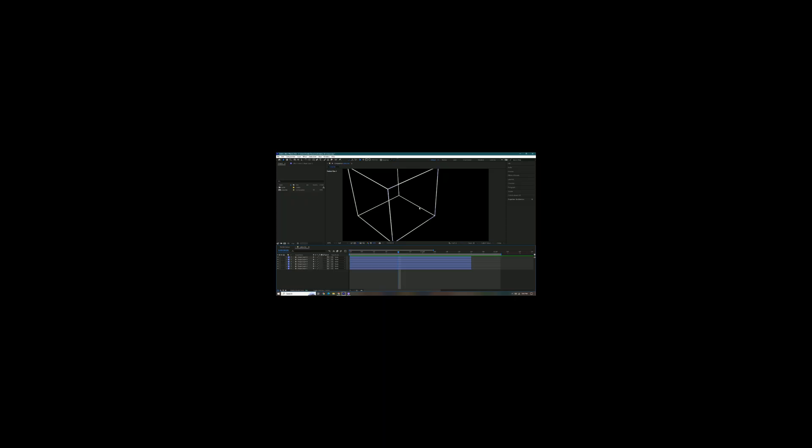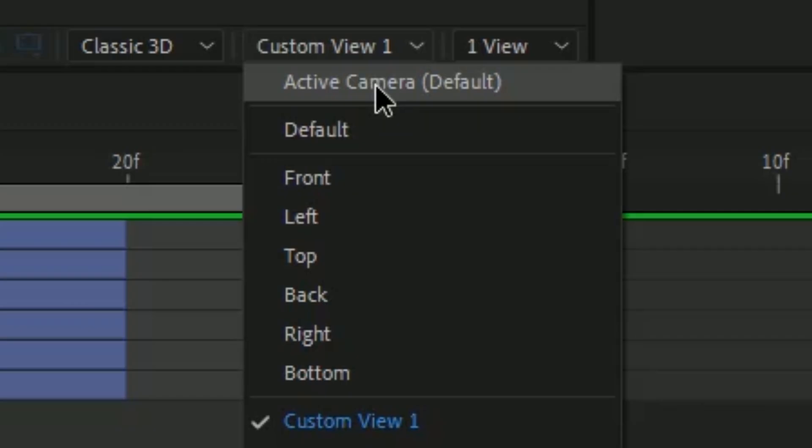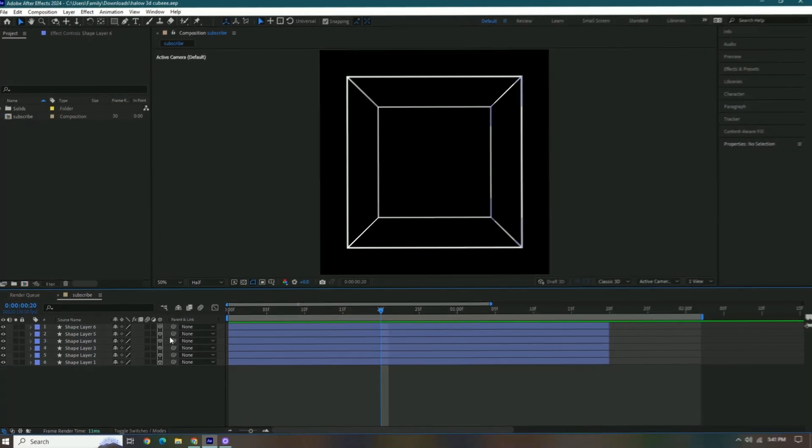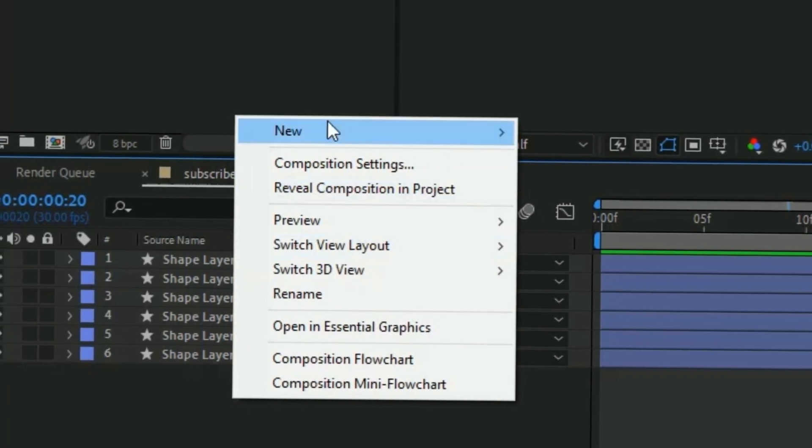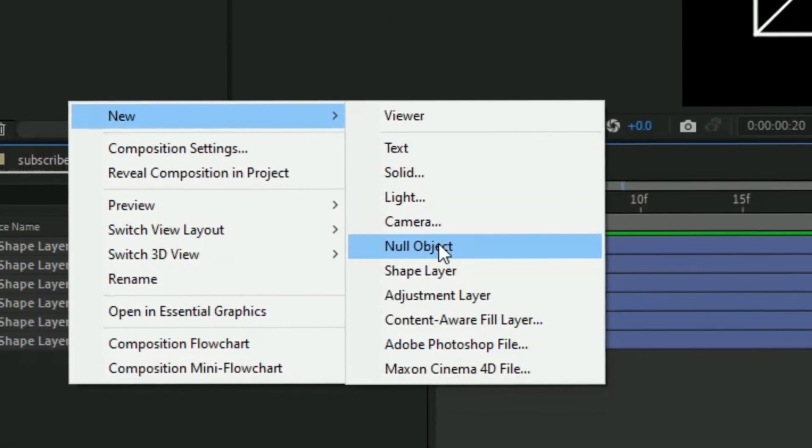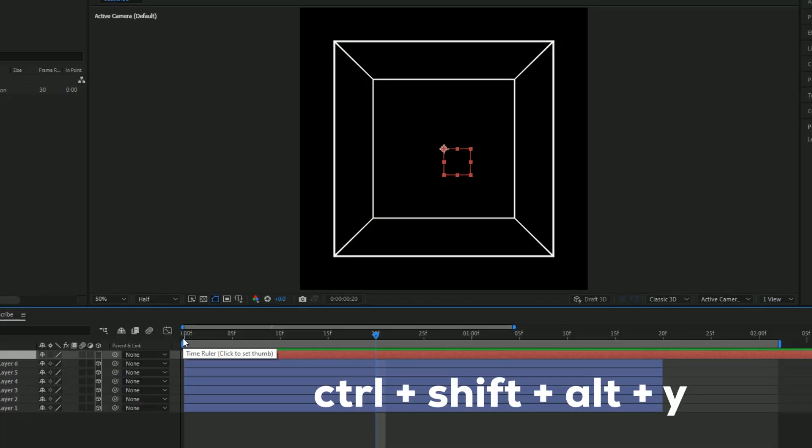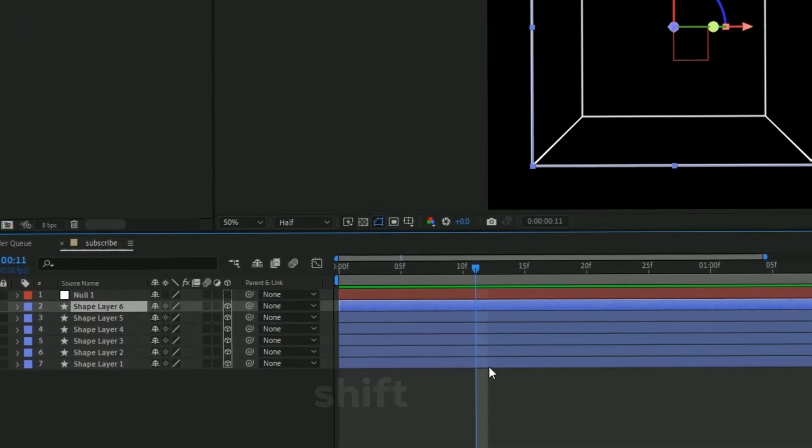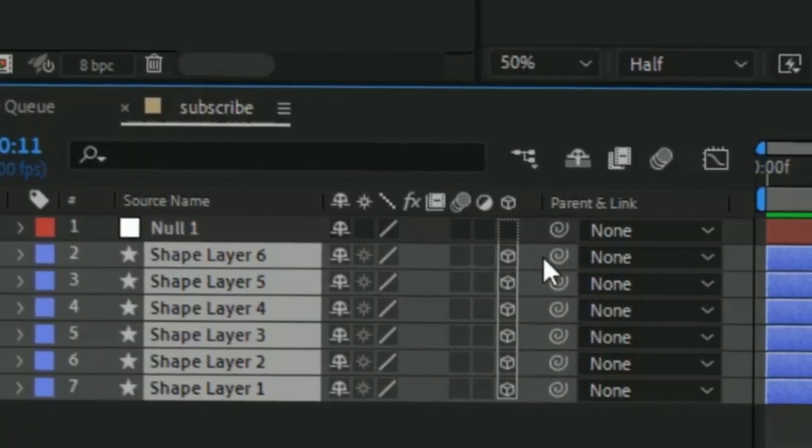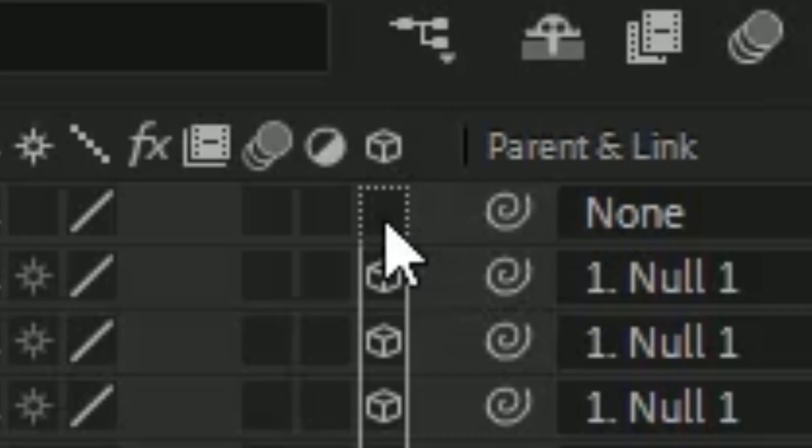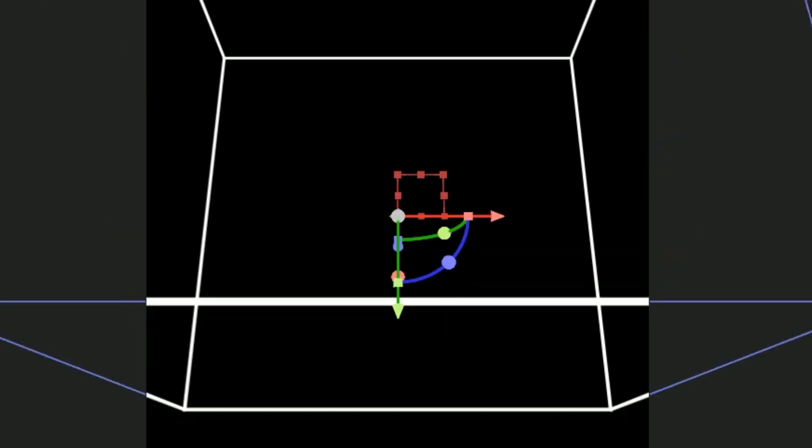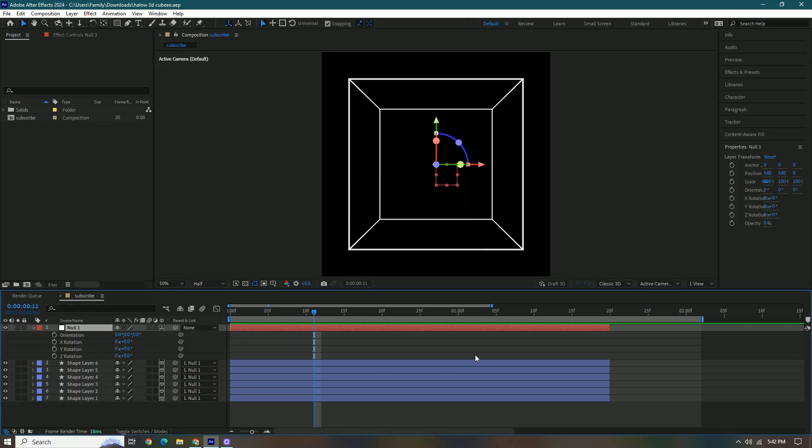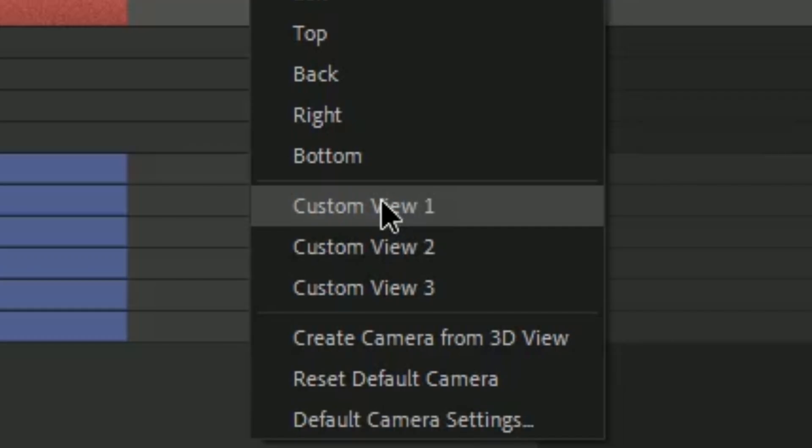This is amazing. But now we can change this custom view one back to active camera. Now to animate this cube, we're gonna right click the box right here, press new, and then we're gonna go to null object or we can press ctrl shift alt Y. Select this first one and then we're gonna hold shift and select this last one and then we're gonna link this to the null layer. Make sure this is 3D, so just press that box.